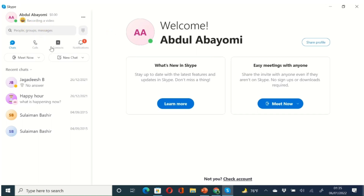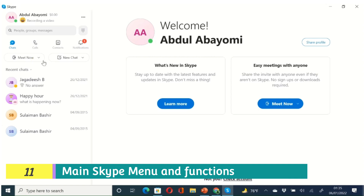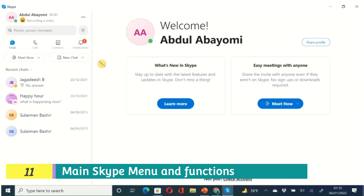There are four icons at the top, which represent the main things you can do with Skype: chat, call, check your contacts, and see your news or notifications — anything new will pop up there. Right now I have one notification. Below that, you'll see 'Meet Now,' which you can use for conference calls. You can host a meeting or join a meeting — most of us are familiar with this feature.